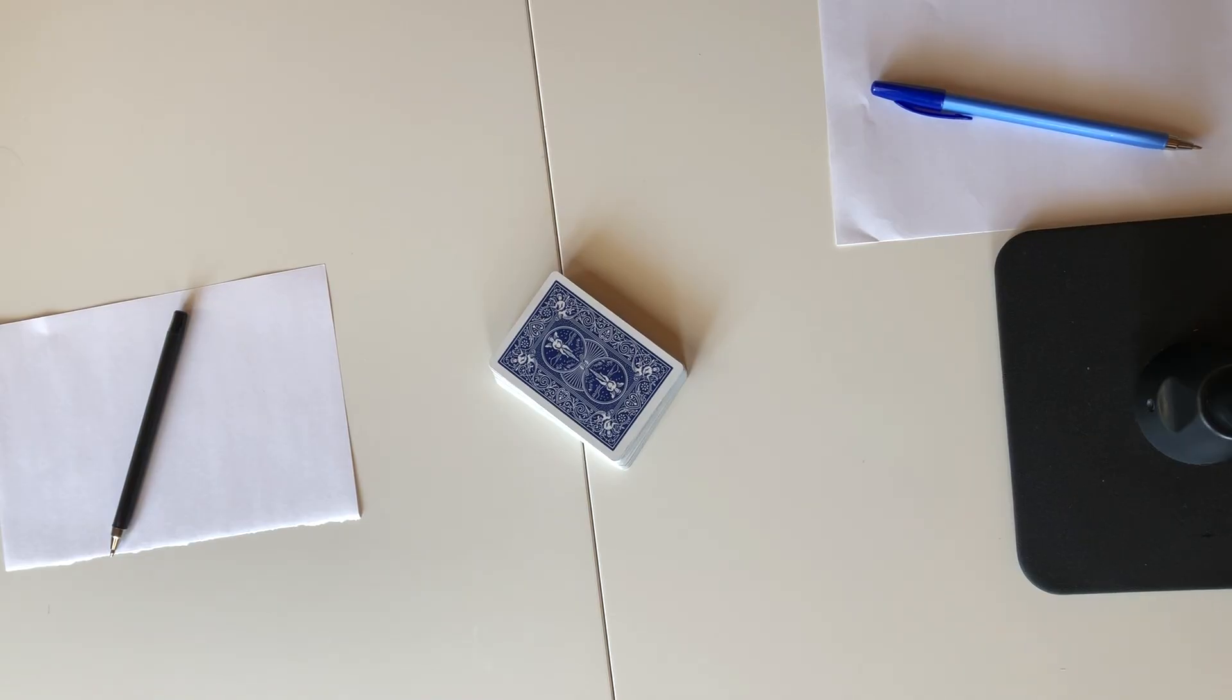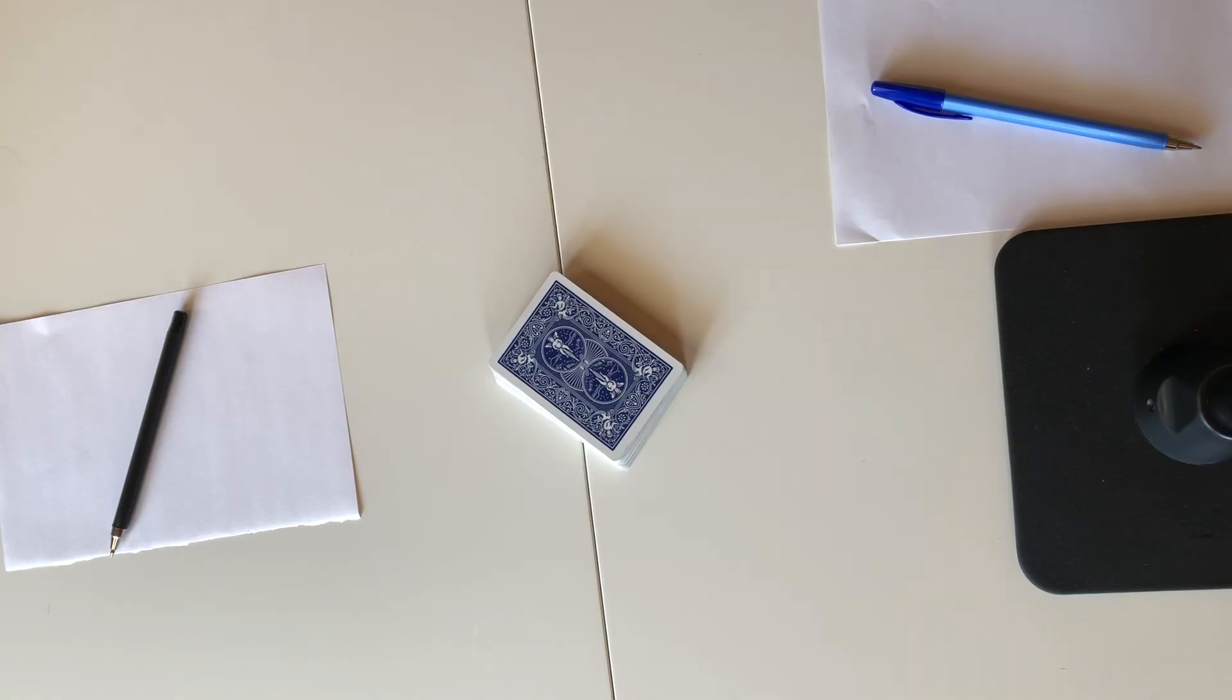For this game all you need is a deck of cards with the Jacks, Queens and Kings removed and two pieces of scrap paper to keep track of each player's points.